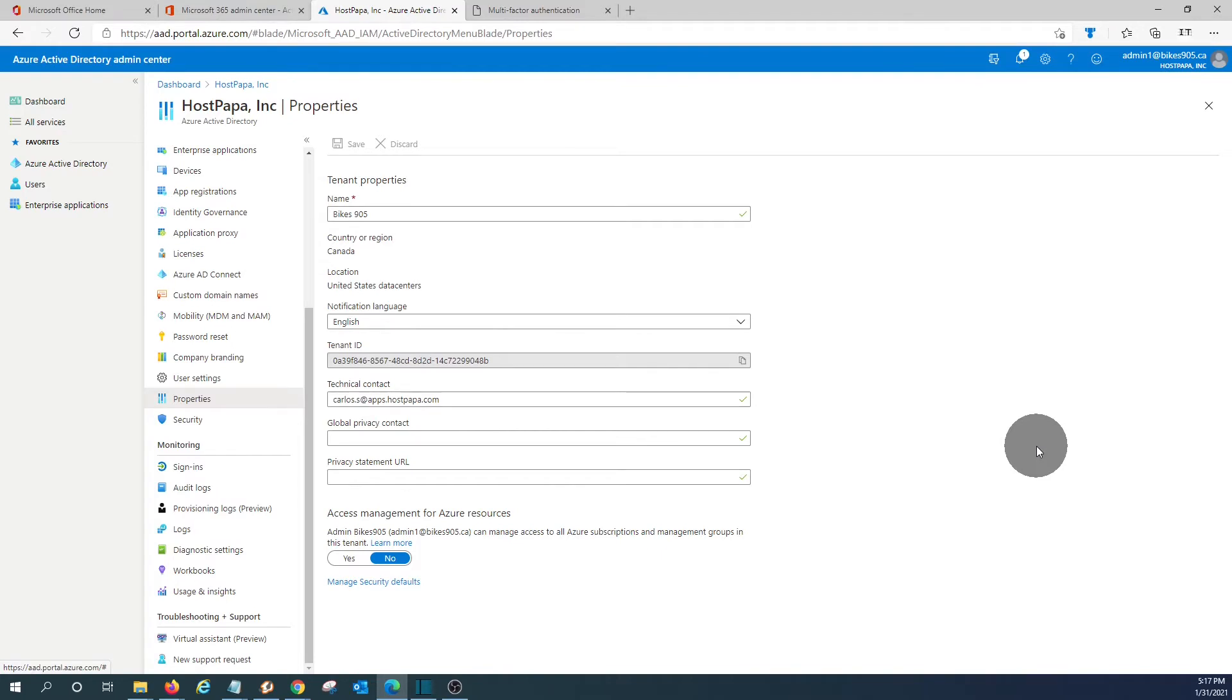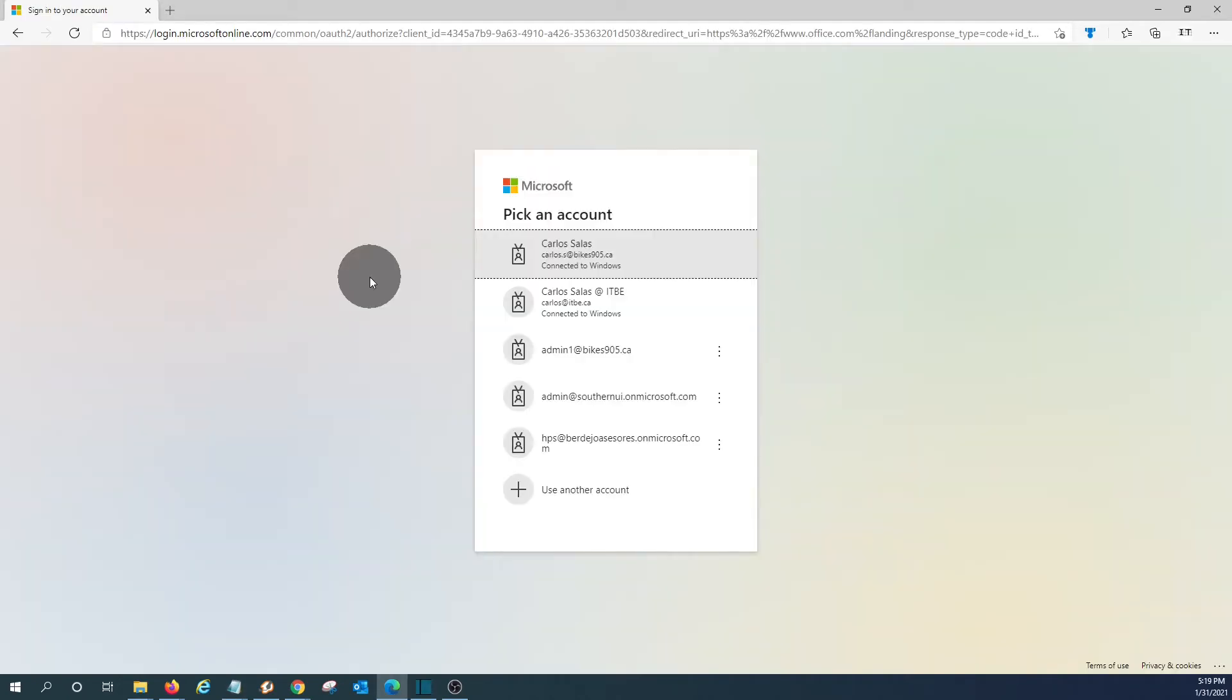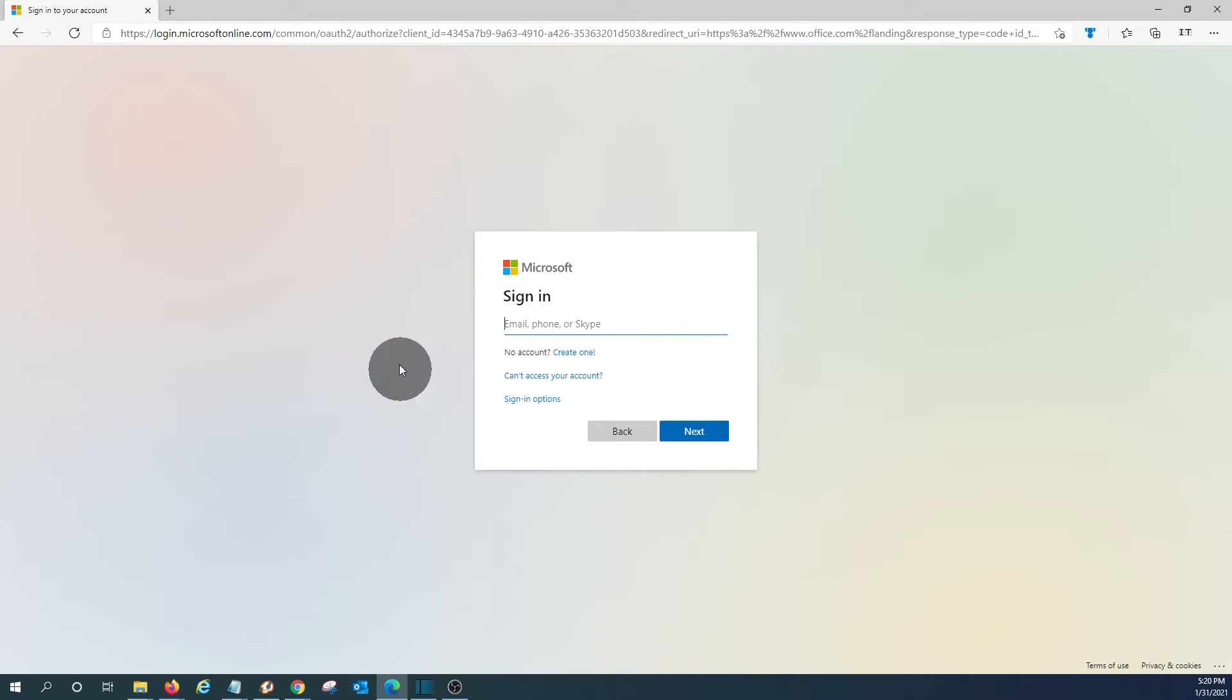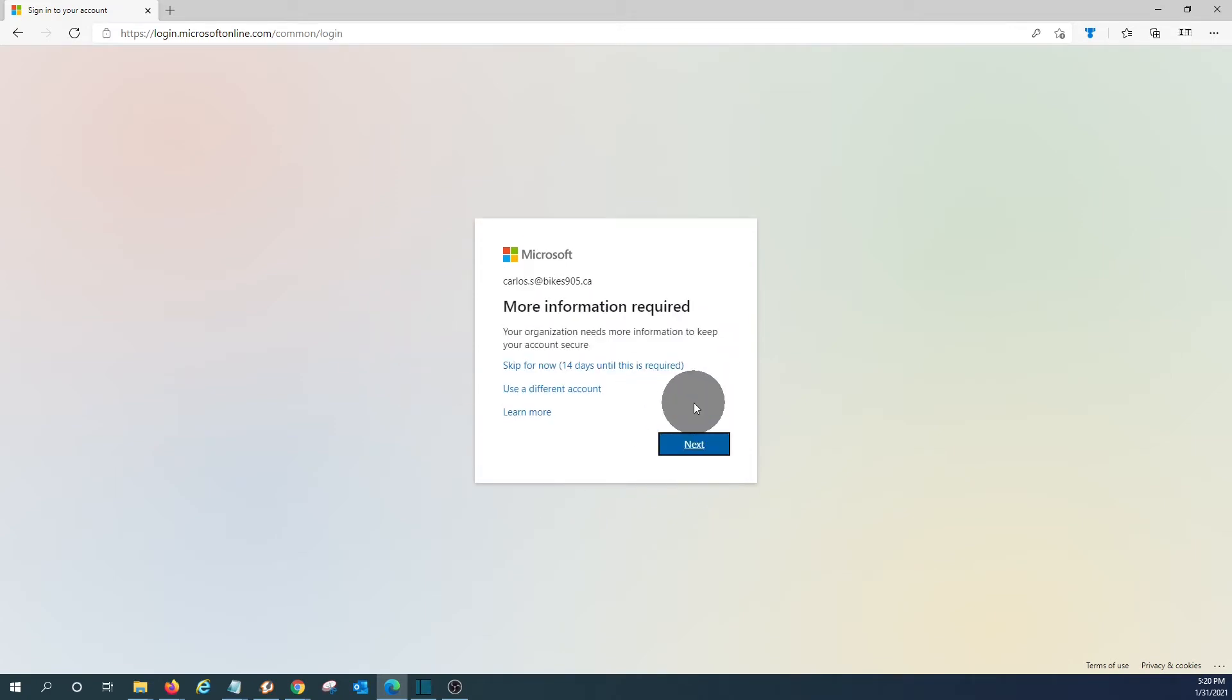So there are some steps that every user needs to follow once the multi-factor authentication has been set. Let's show you here what the user should do. Every user will need to access their account, Microsoft 365 portal. So this will be a test account.